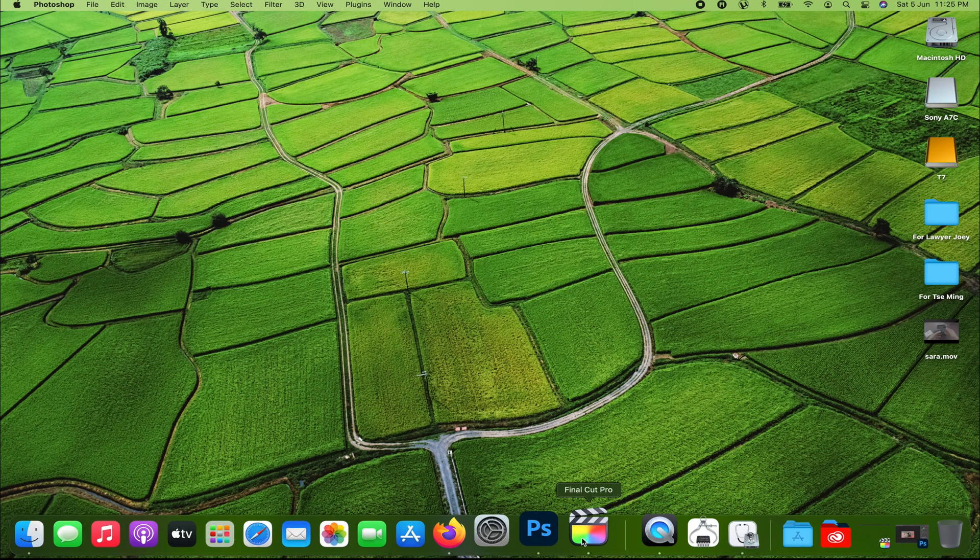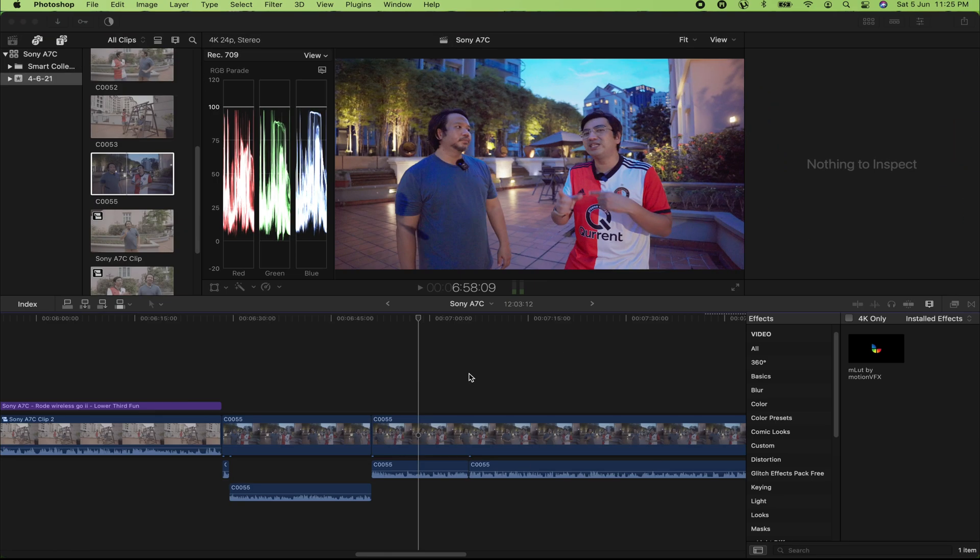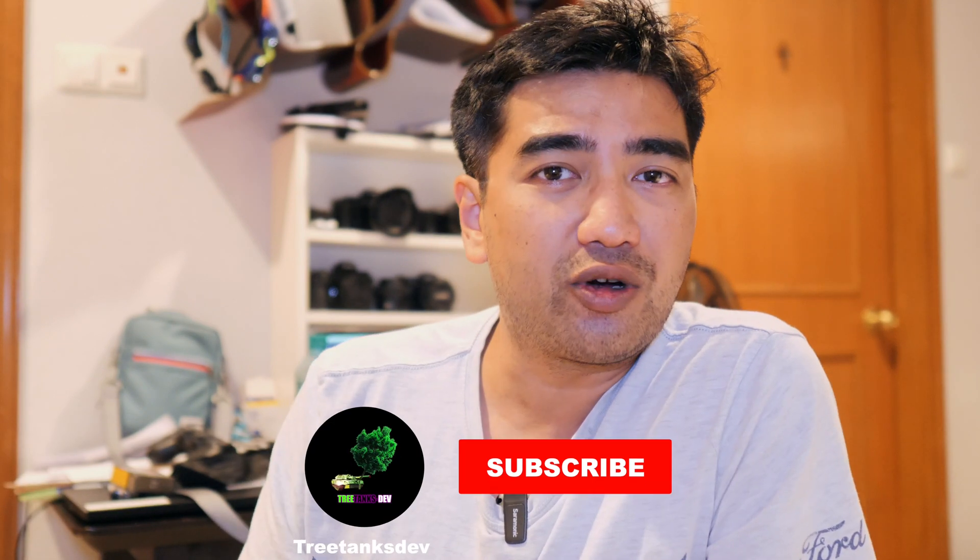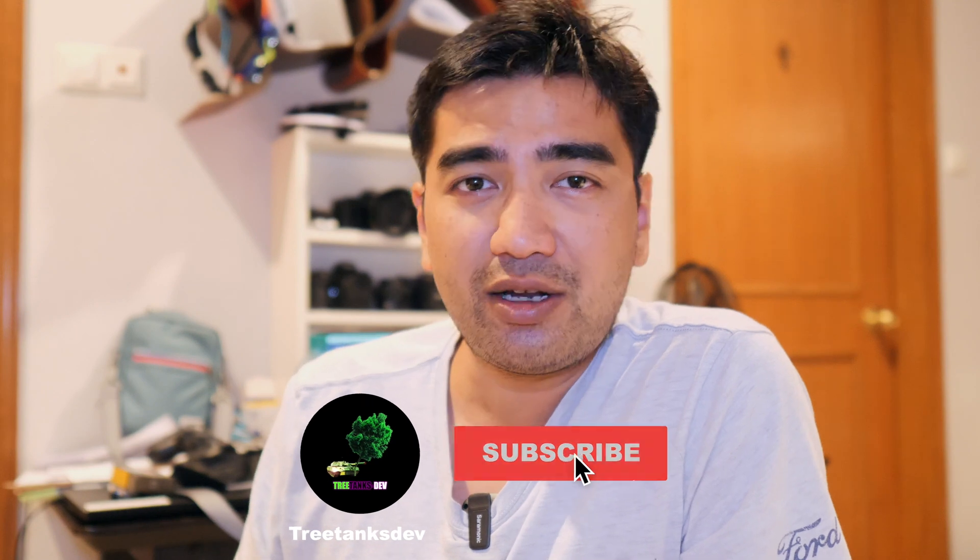Thanks for watching, hope you enjoyed this video and hope this works for you as well. Leave a thumbs up if it does work for you, and in the comment section if you have any questions. Hit the subscribe button, like button, and the notifications button, and I'll see you in the next one — peace!